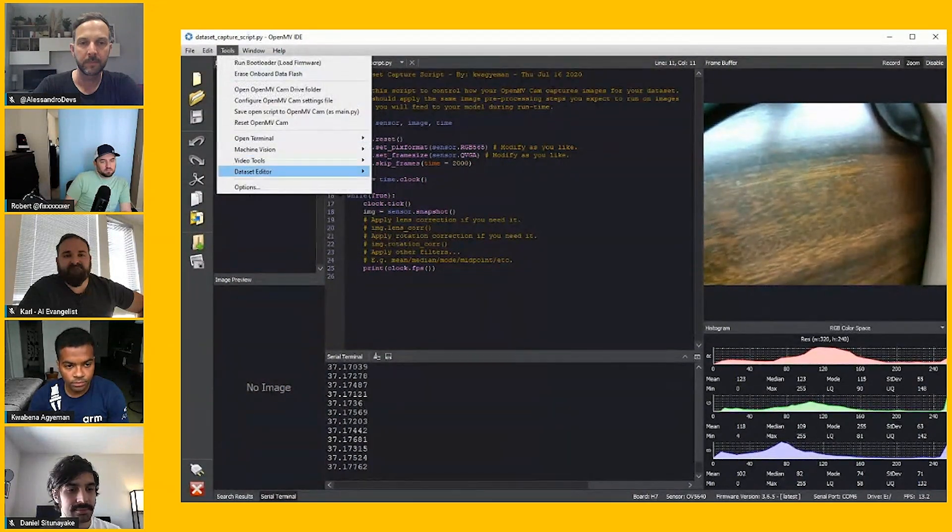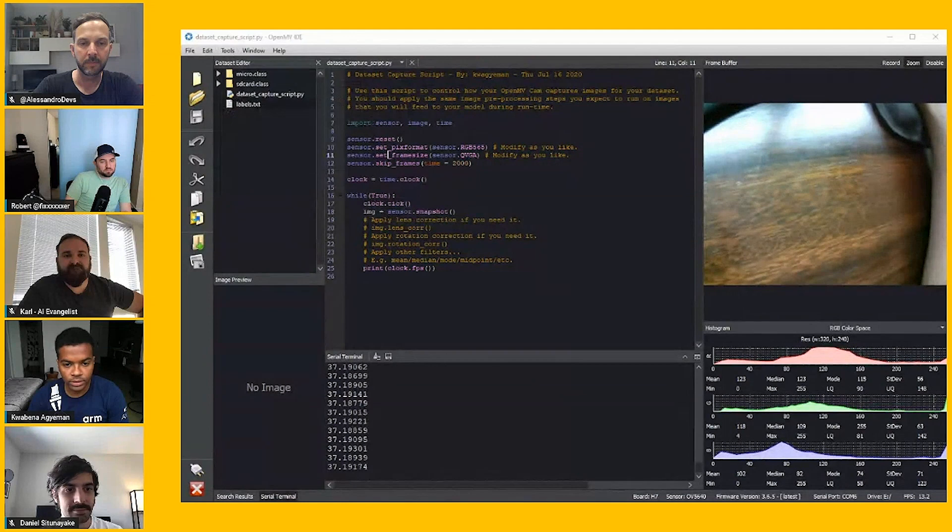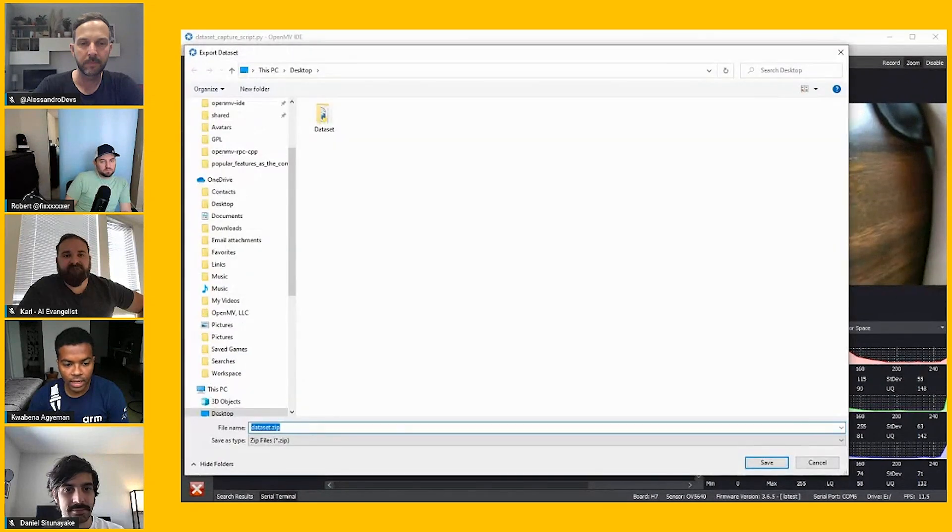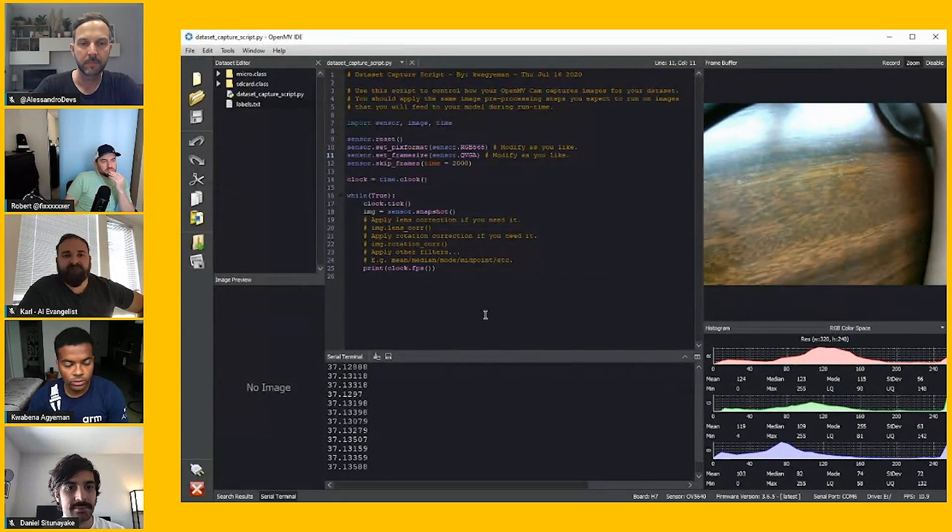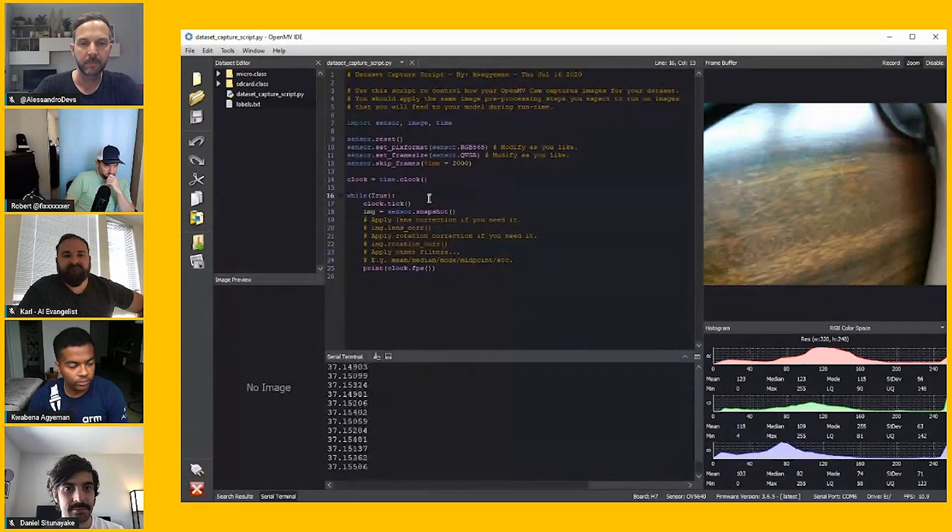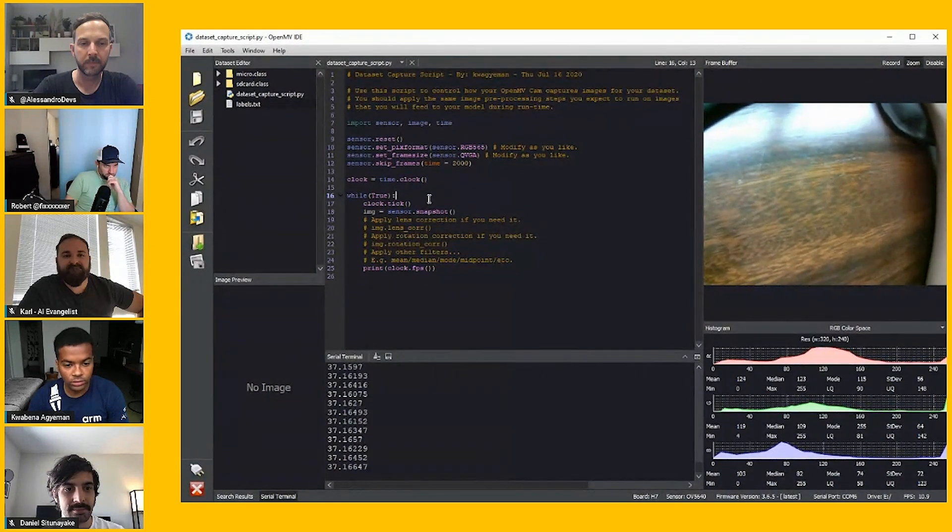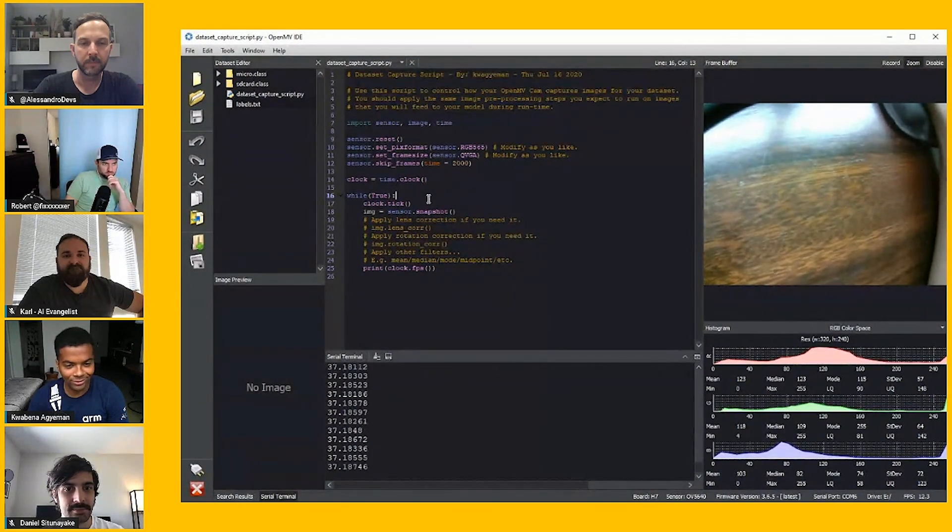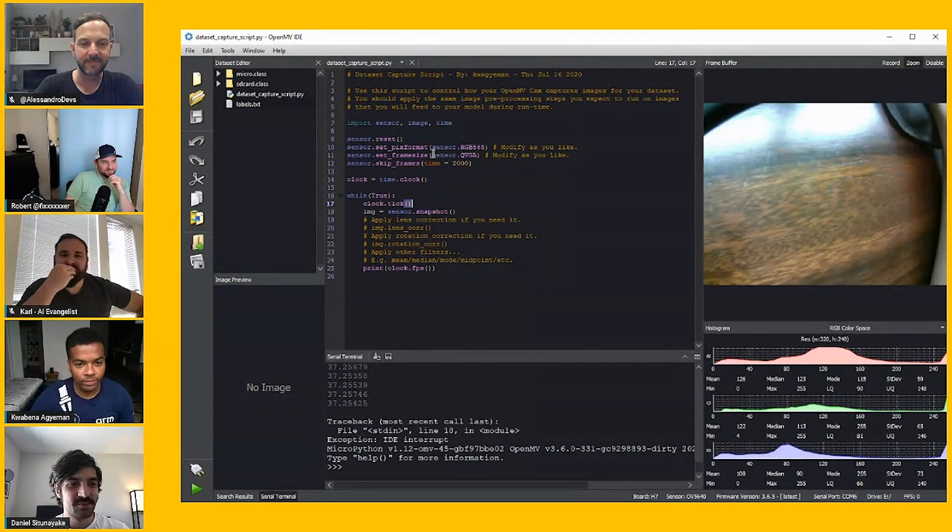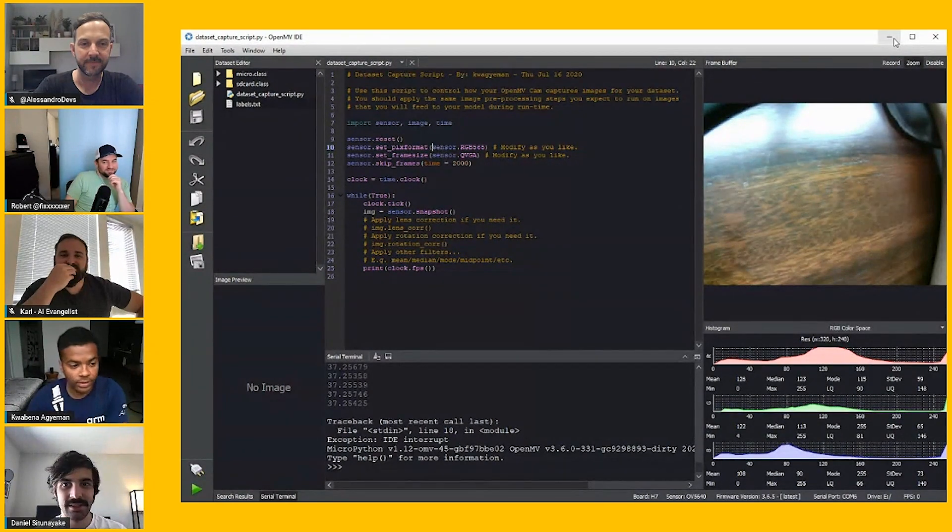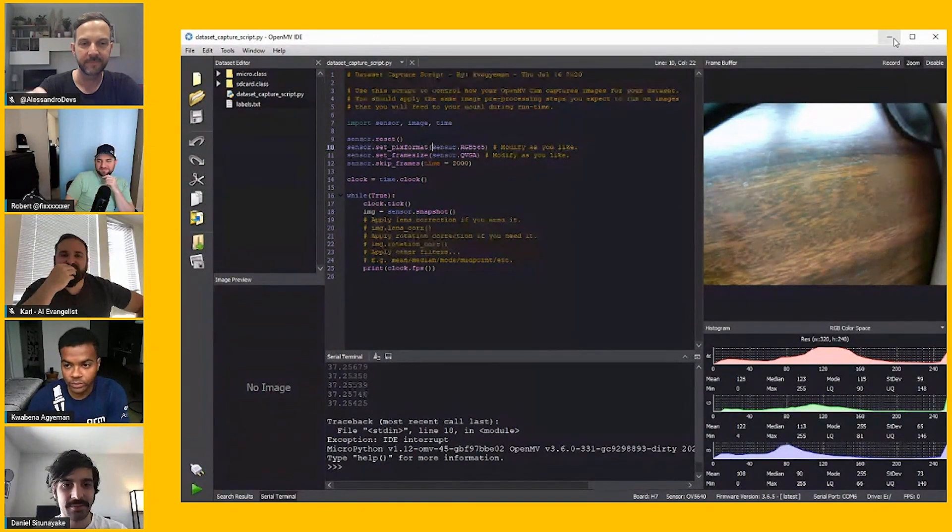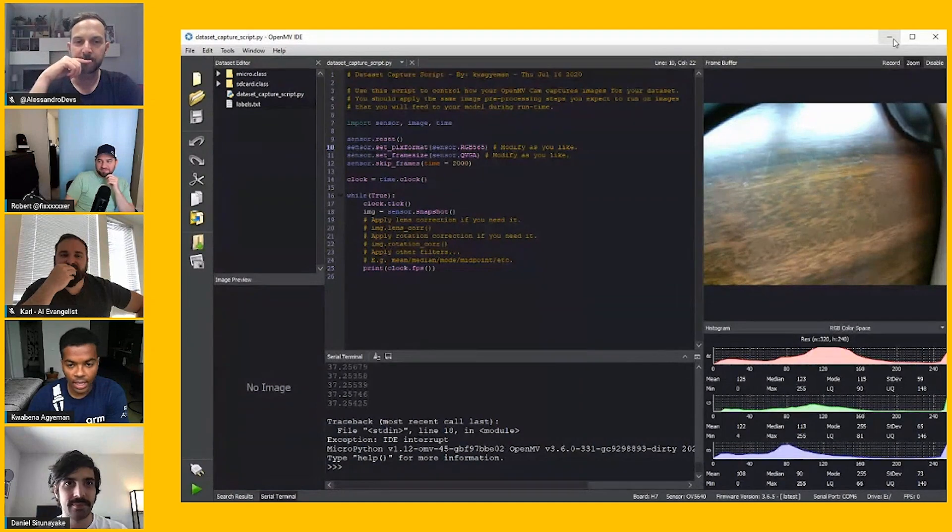Once you're done, you can just go to dataset editor, export dataset, and that will generate a zip file which you can save. That zip file then can be uploaded to Edge Impulse, which is what Daniel is here. The whole idea is OpenMV IDE makes it easy to capture said image datasets.